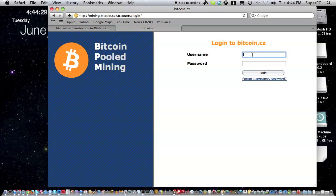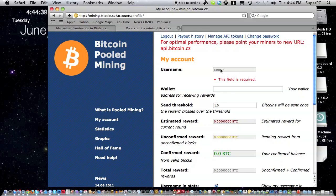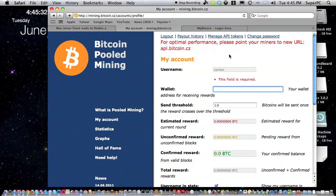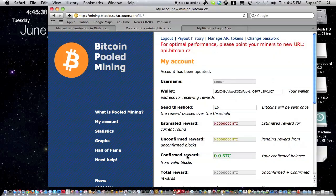Now let me type in my username, carmen, and my password. In that wallet box, put your bitcoin address right there. If you don't have one, you can sign up at mybitcoin.com and get one to put there, or download a program. Then click save.